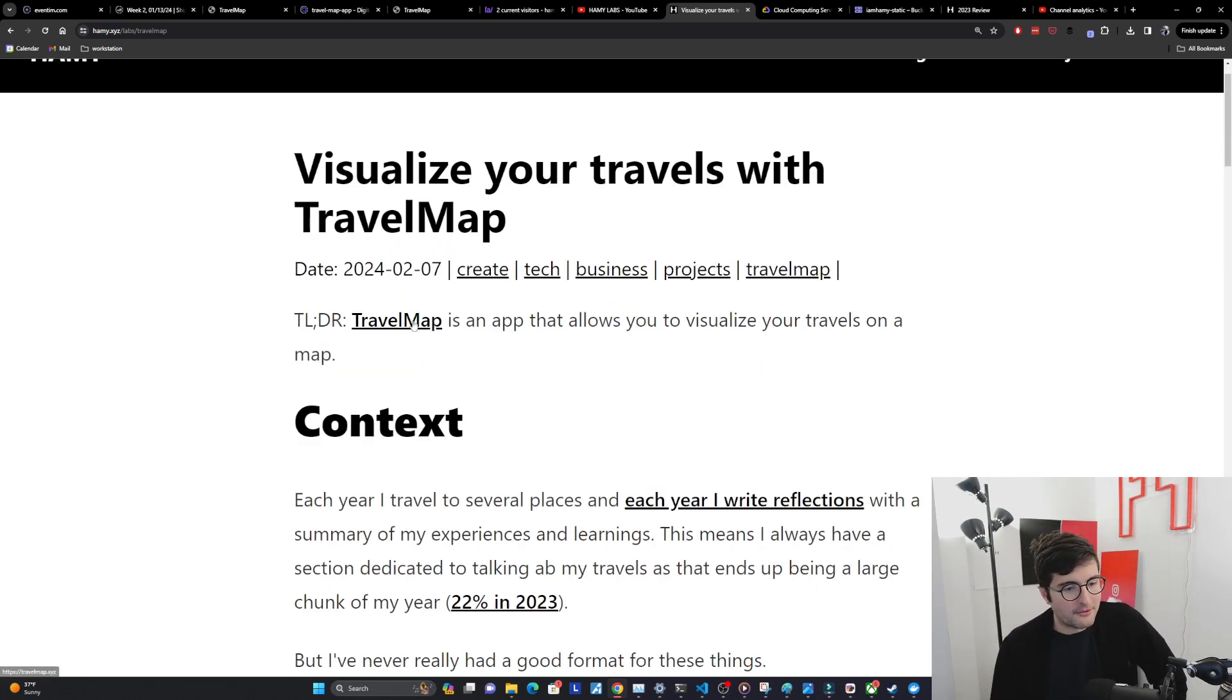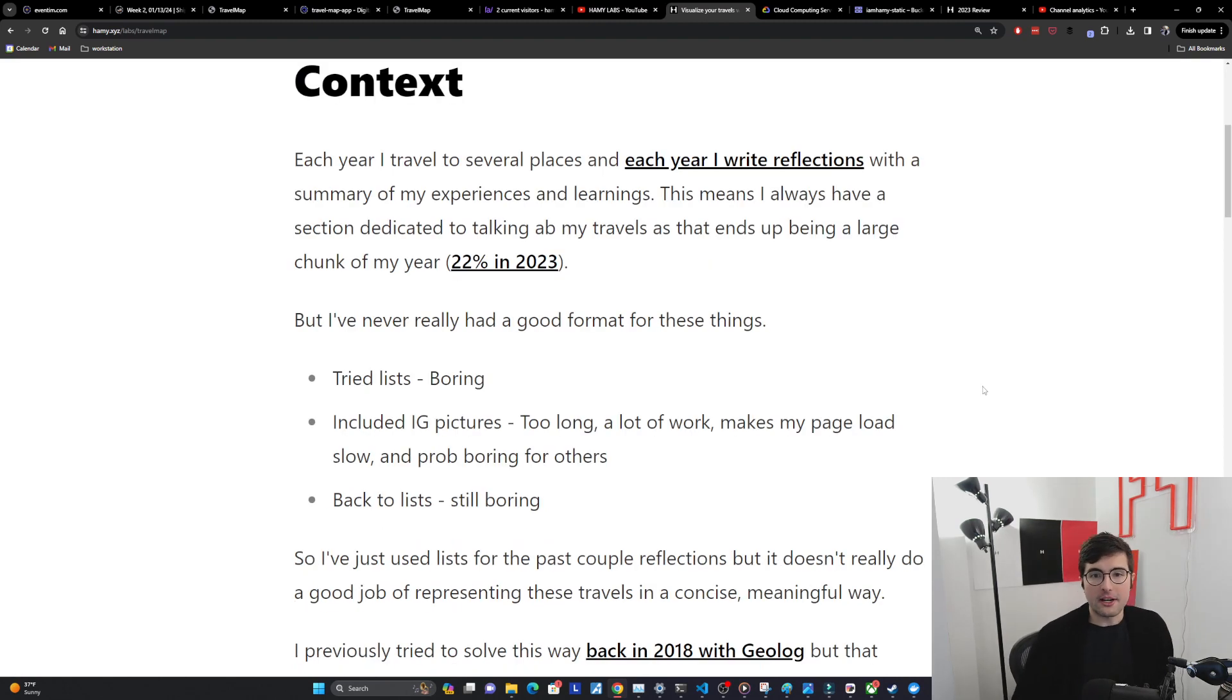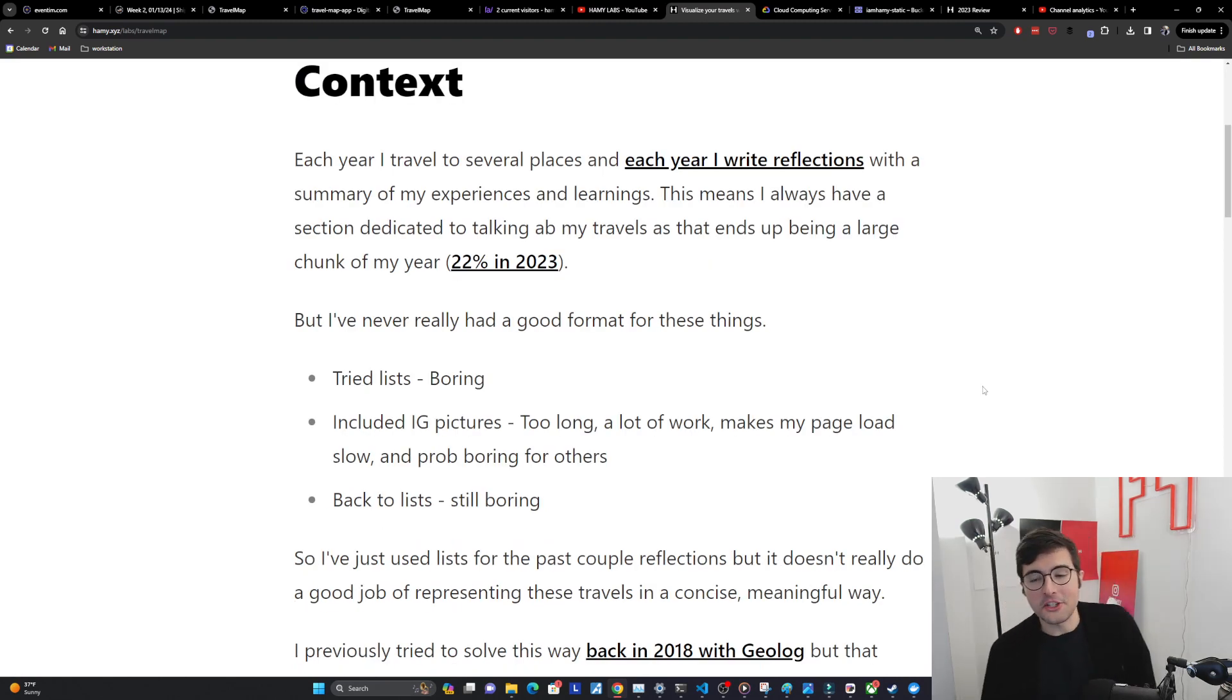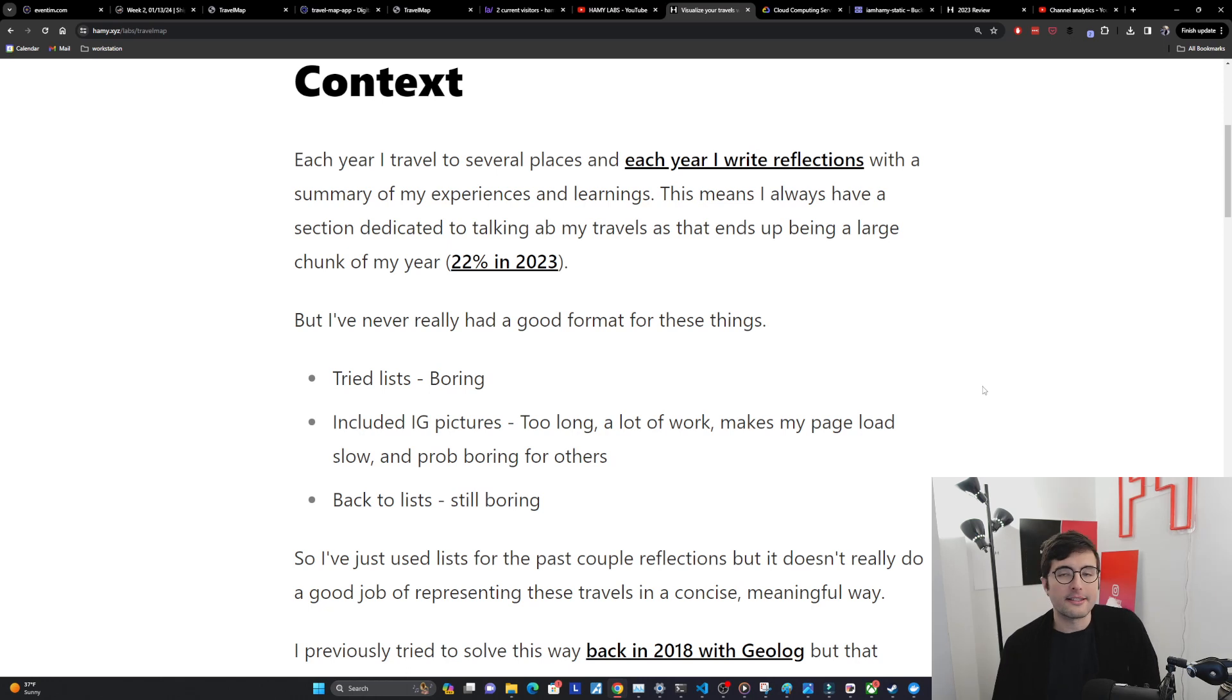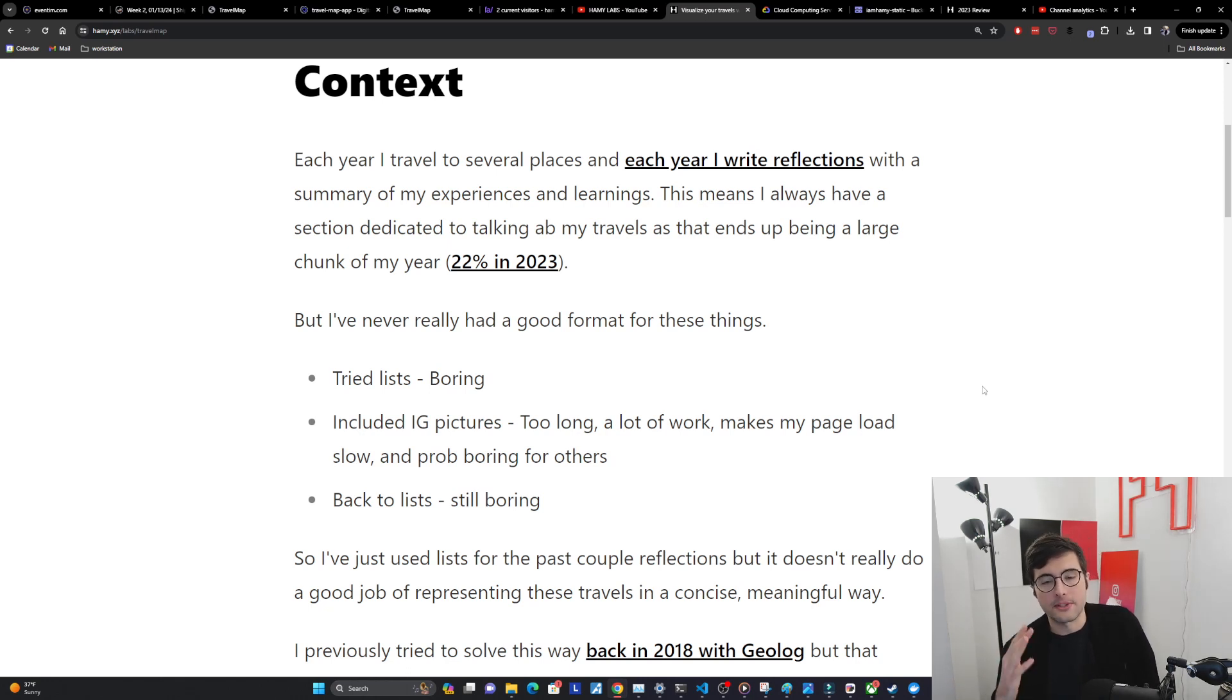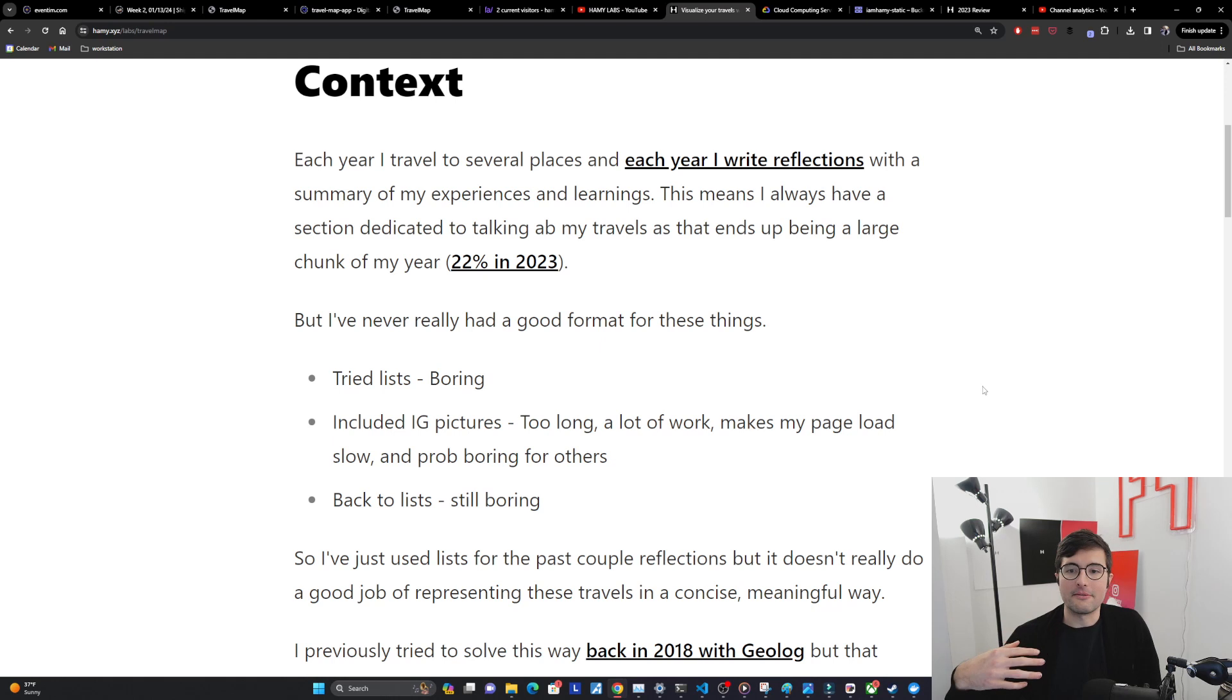I have a link here it's at travelmap.xyz. So each year I travel to several places and each year I write reflections with a summary of my experiences and learnings. Usually once a quarter, once a half, once a year, looking back at all the adventures that I've had.